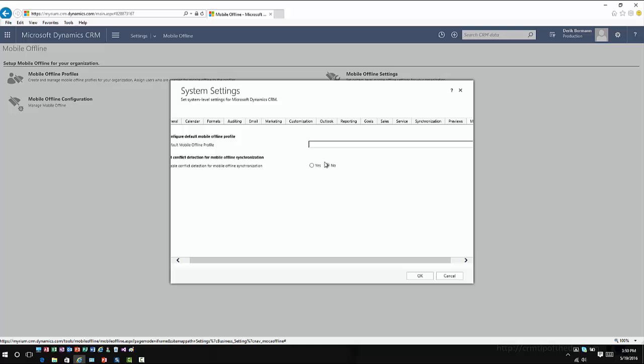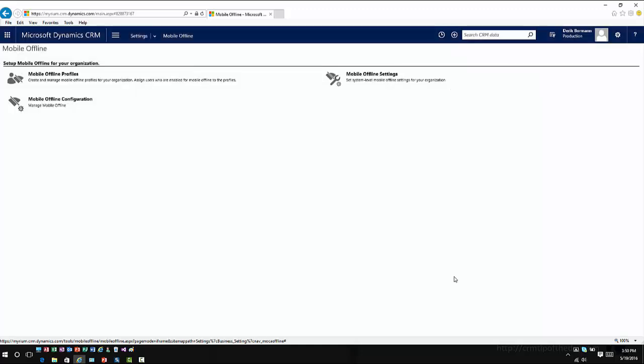So this is where I can define what the main profile is that is going to be used for my organization or the default mobile profile when I'm going offline. Each user has to belong to a profile or each user that's going offline has to belong to a profile. And then in that profile, it defines what specific entities and data information will actually be taken offline when they work with it.